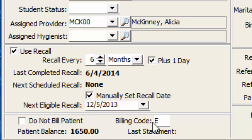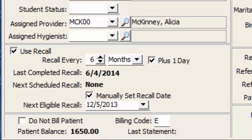Dentimax does not come with preloaded billing codes, which gives you the freedom to create ones that you would like to use that mean something in your office. In this example, I put a billing code of E to indicate that this is an employee of the office.